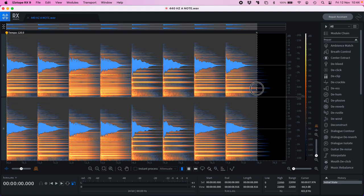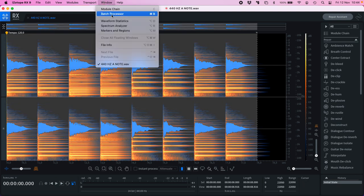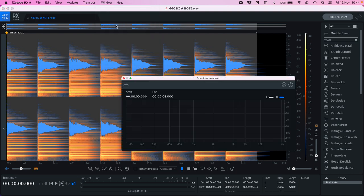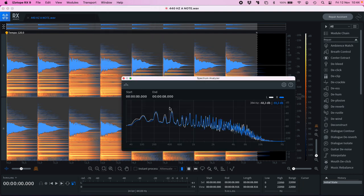Let's check our A node with the spectrogram analyzer, and this is our tuning, 440.